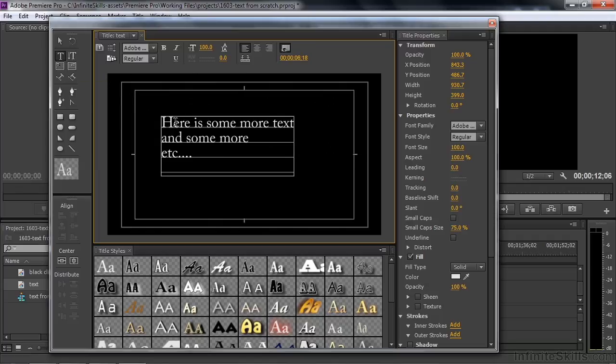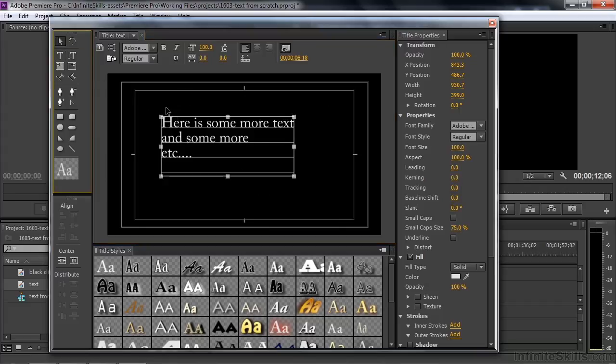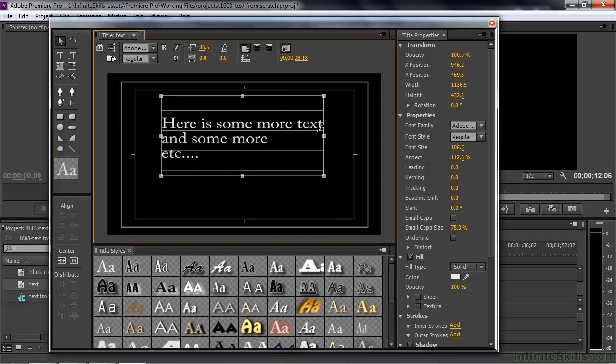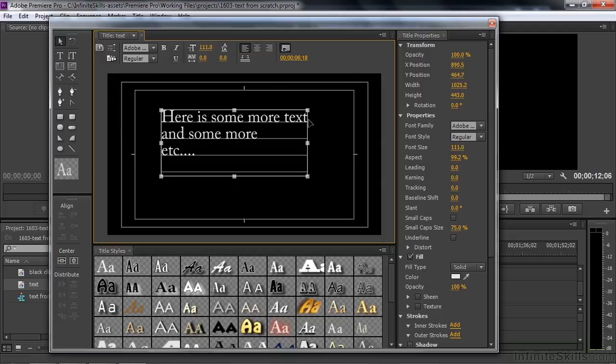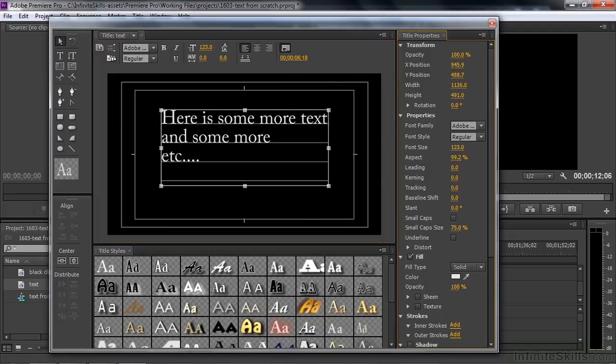If I want to change the size of the text, there are a couple of ways to do that. I can click the Selection tool. That puts a bounding box around the currently active set of text. If I drag a corner like this, it'll make it larger, smaller, taller, fatter. I can do the same thing over here.